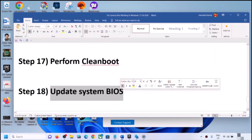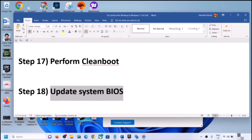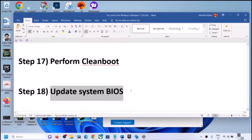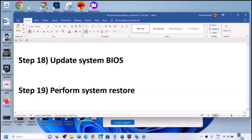The next step is to update the system BIOS. Go to your system manufacturer's website, select your computer and model number, find the latest BIOS update, and download and install it. For laptops, make sure the battery is above 10% and the AC adapter is connected. Do not unplug the power cable during the BIOS update. After the update, log in and check the camera.